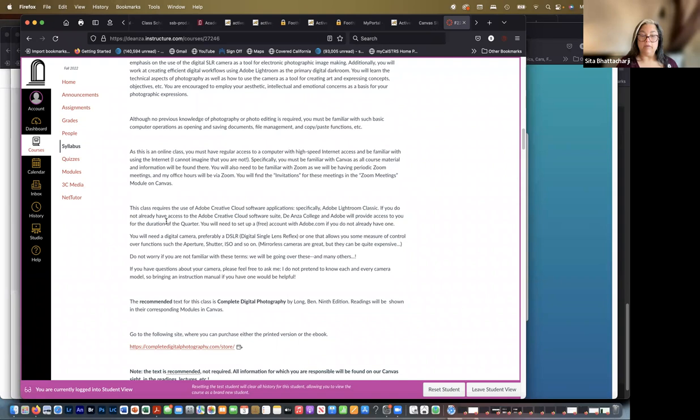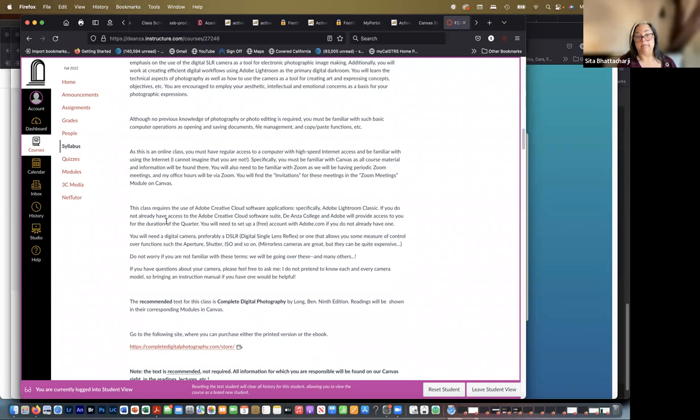And so in a week or so, roughly, you should receive an email from Adobe with instructions on how to set things up. You will need a digital camera, preferably a DSLR, a digital single-lens reflex, or one that allows you some measure of control over the functions such as aperture, shutter, ISO, and so on, which we'll go over in class.